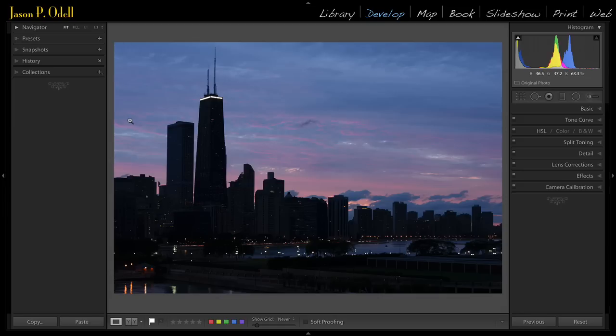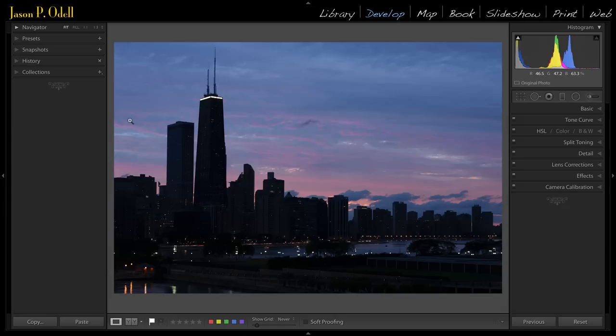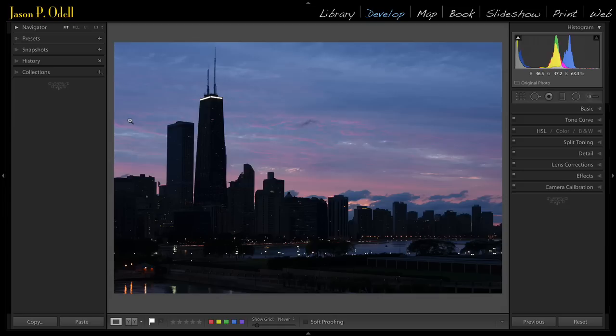Now I've set my Lightroom to default to something that matches what's in my Nikon cameras, and that's the Nikon camera standard profile. The default in Lightroom is something called Adobe standard.